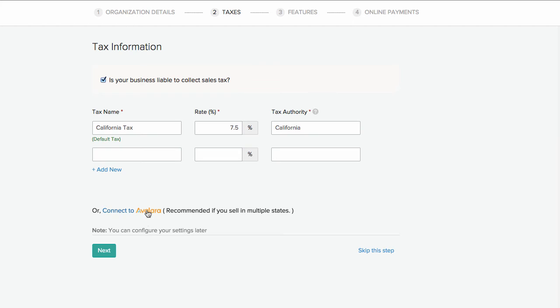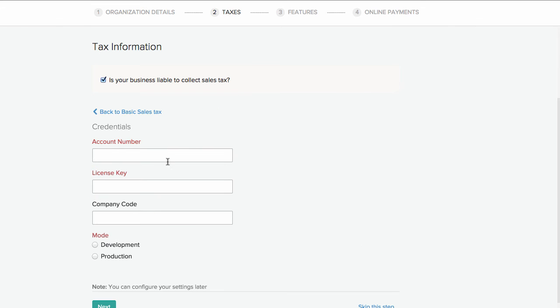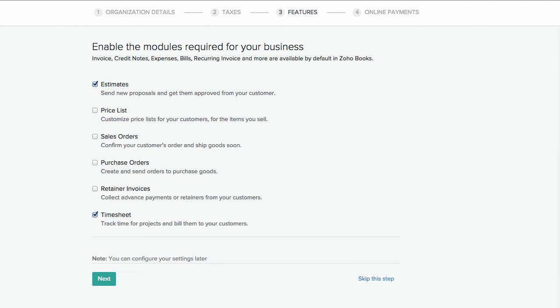We have also integrated with Avalara. Avalara helps in automatically calculating your taxes. To connect your Avalara account with Zoho Books, click here and enter the credentials. Click on next to proceed.